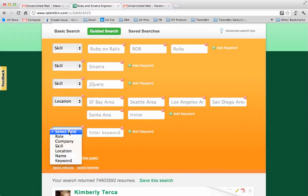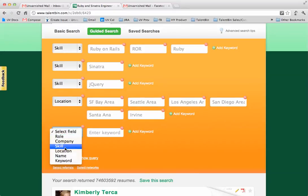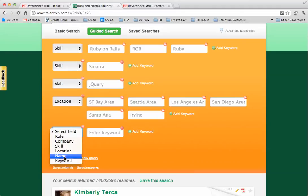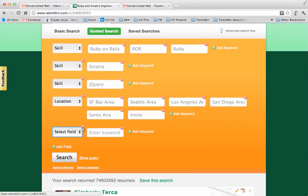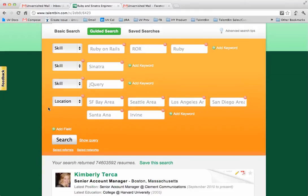There are other fields as well. For instance, if you wanted to limit by company and make sure that the person had worked at a certain company, or even if you just wanted to search for somebody by name or a certain role like software engineer or site reliability engineer. For our purposes right here I'm just going to stick with this.